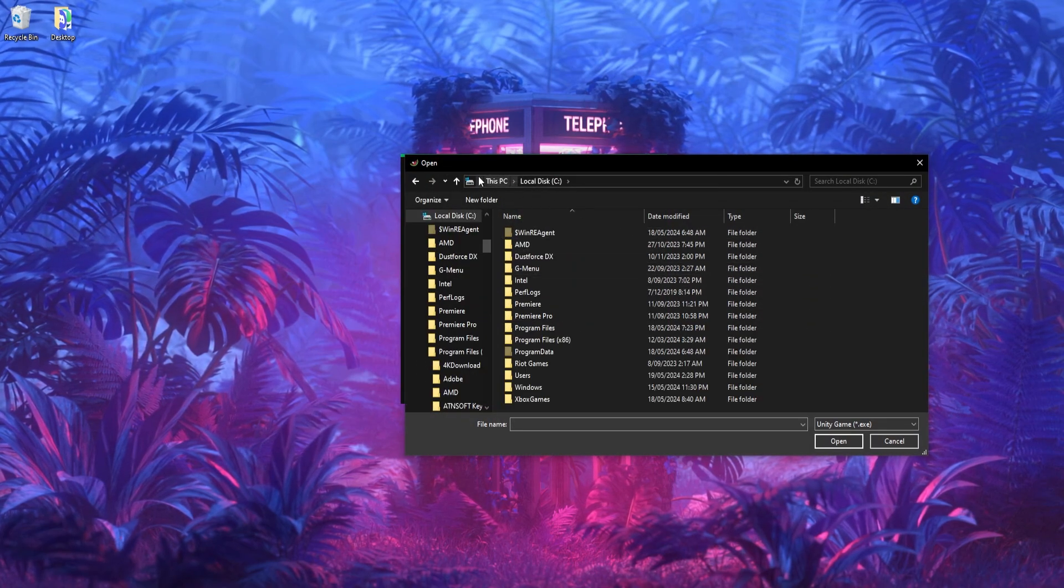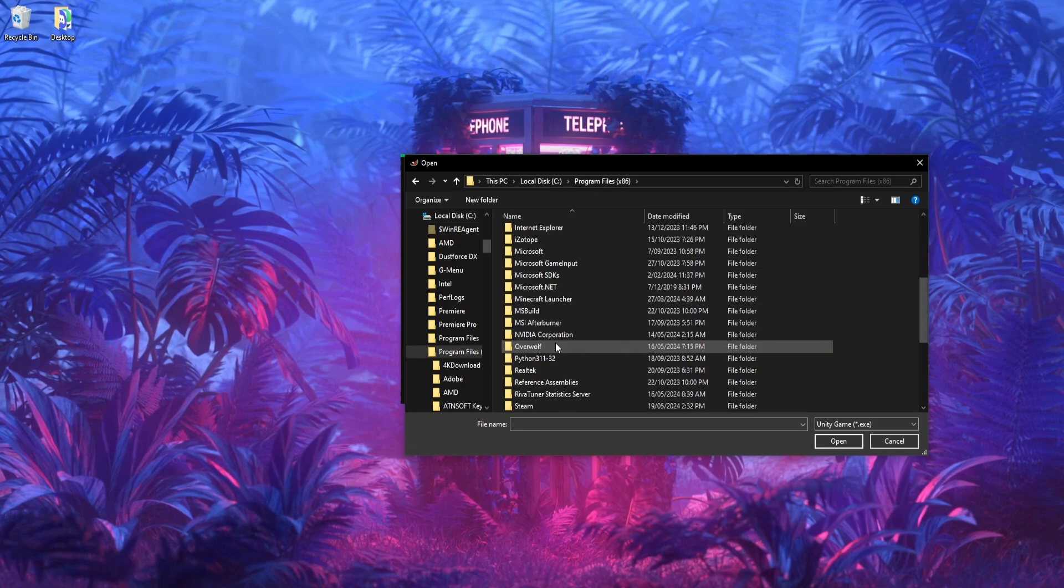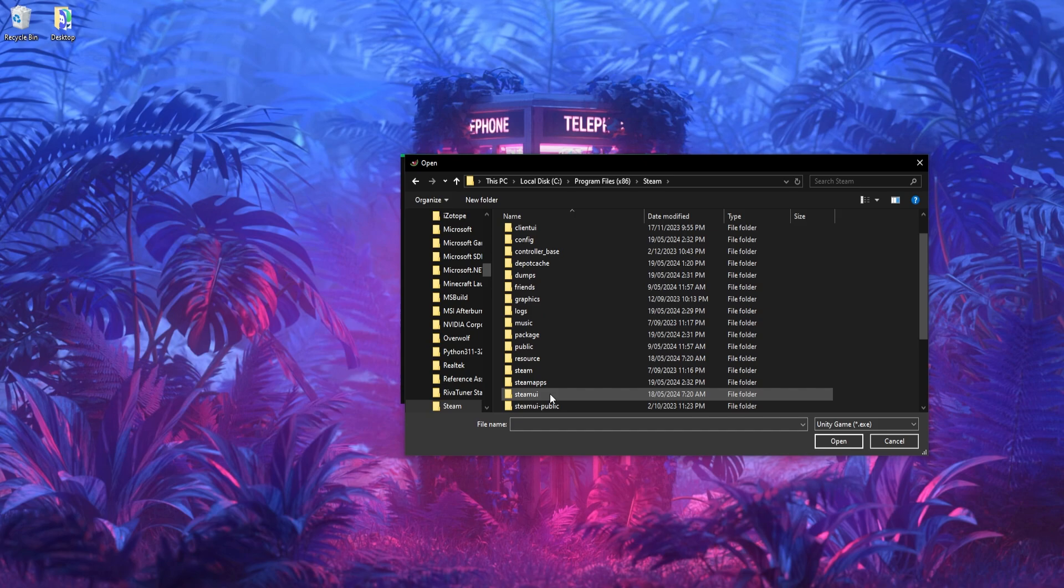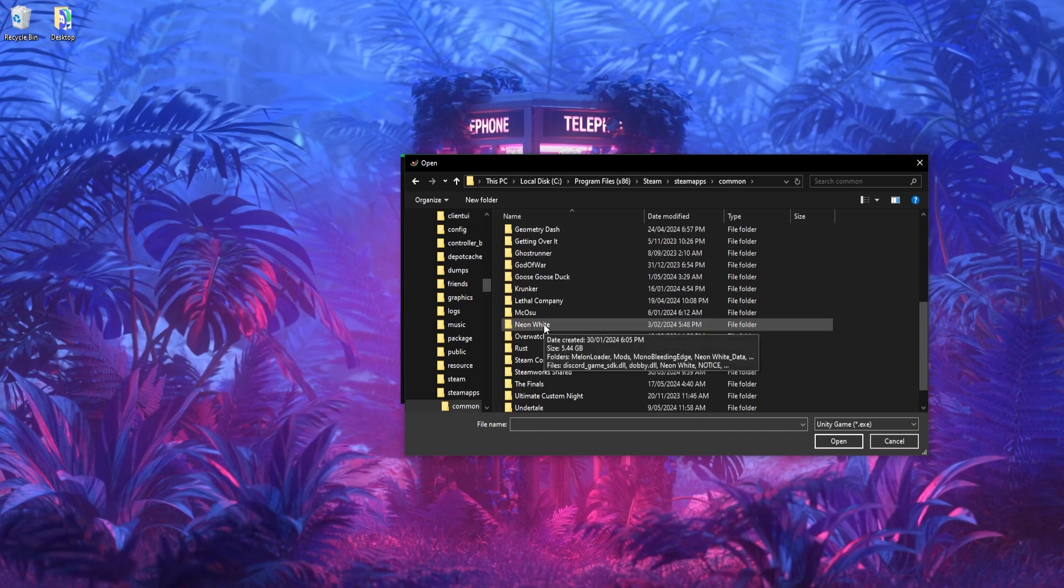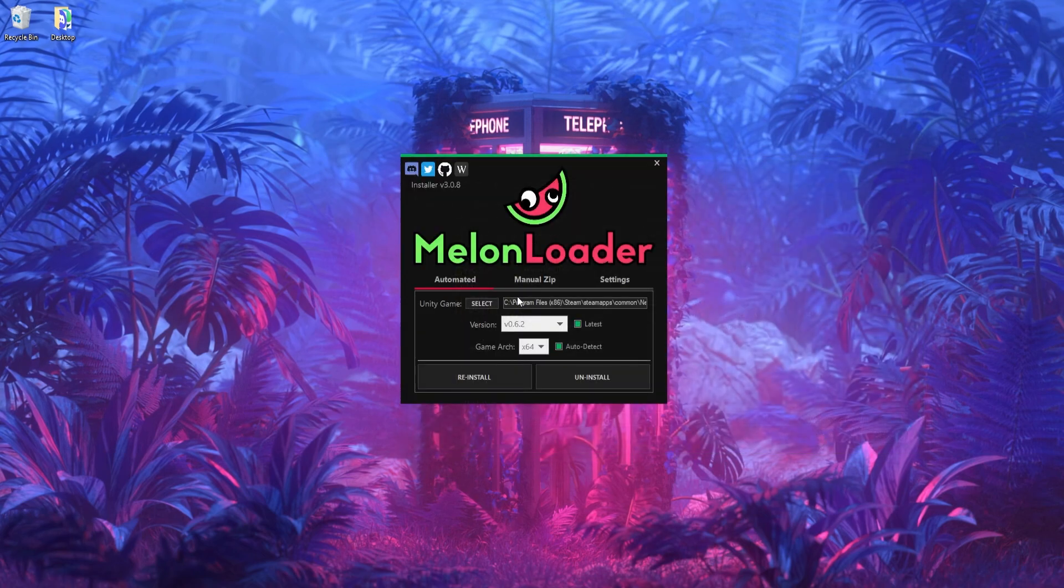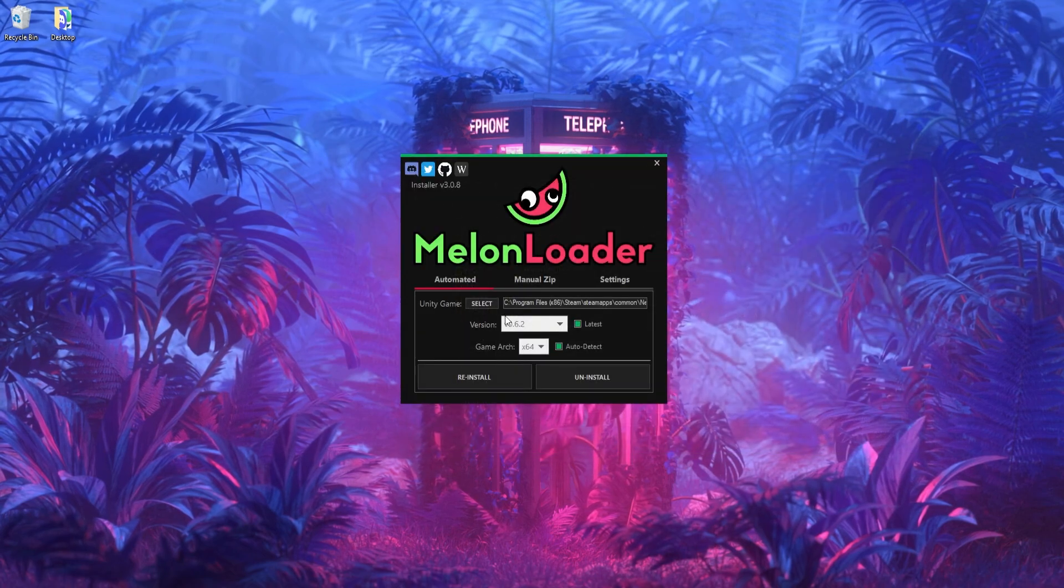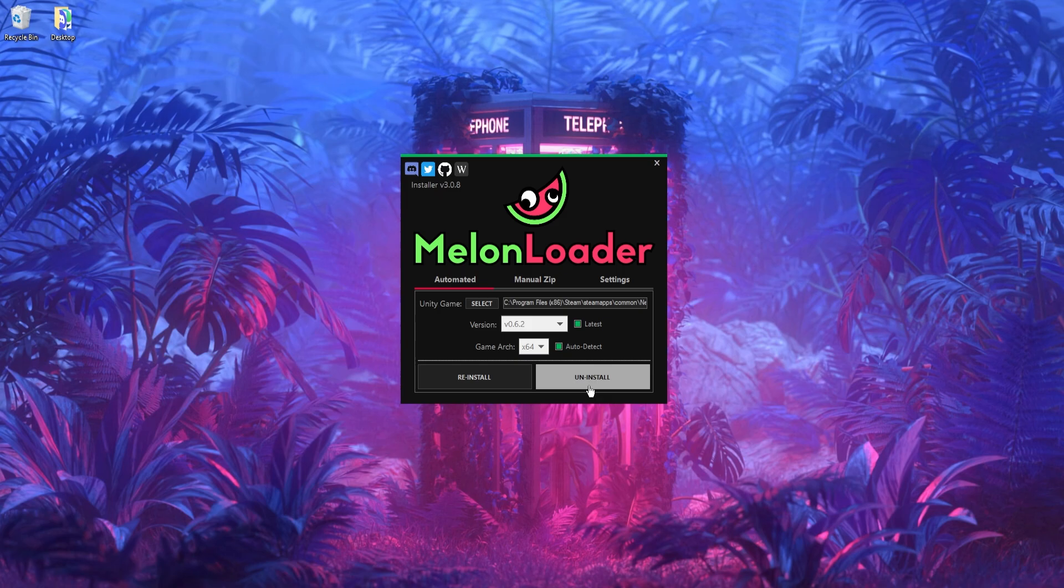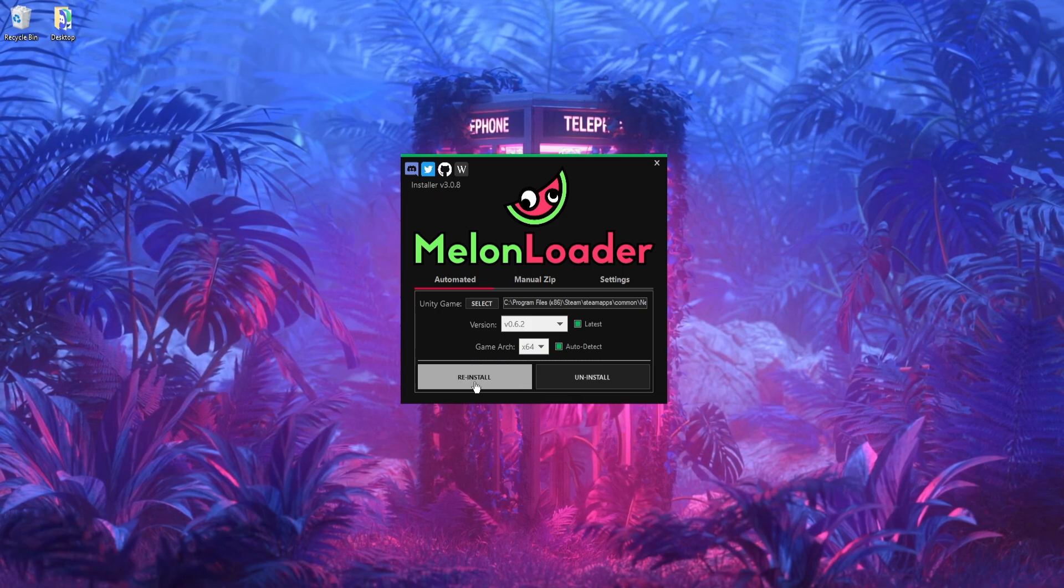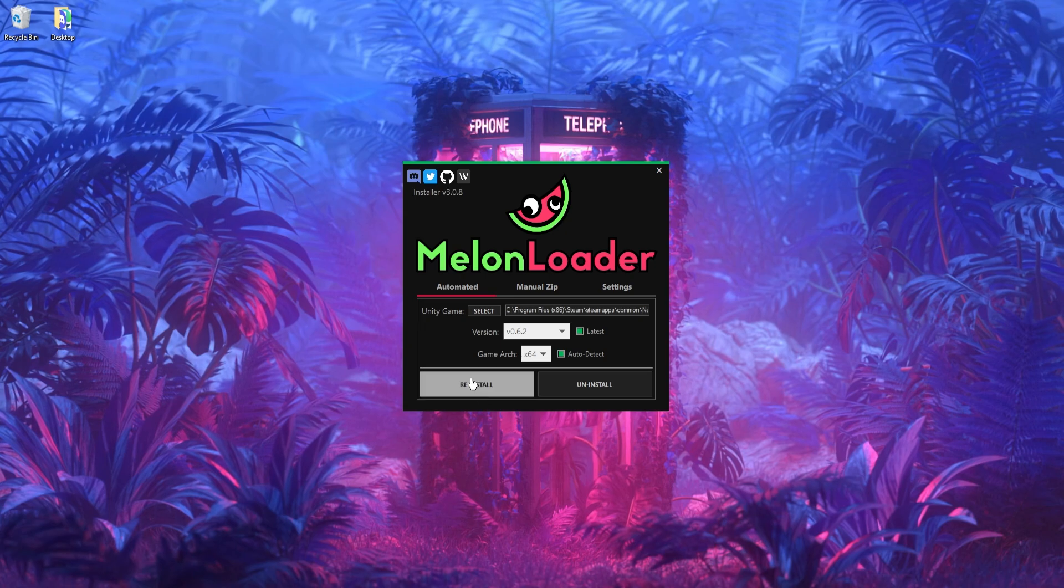In order to find your game, you go to your local disk, go to Program Files, Steam, then go down to SteamApps, Common, and then Neon White. And then here you'll see NeonWhite.exe. So if you open this game, it should all be good and there should be an install button here. I obviously already have it installed, so it's telling me to reinstall or uninstall it, but yeah, just click the install button and everything should be all good.